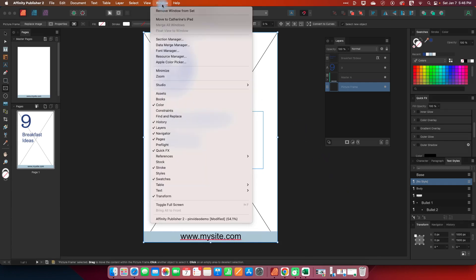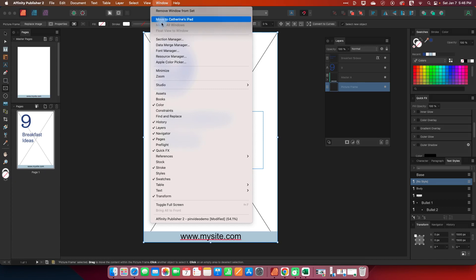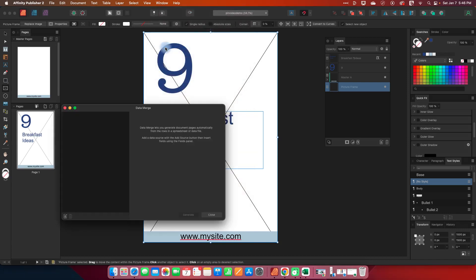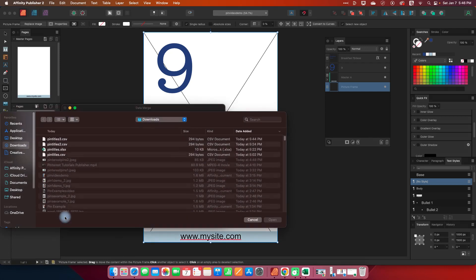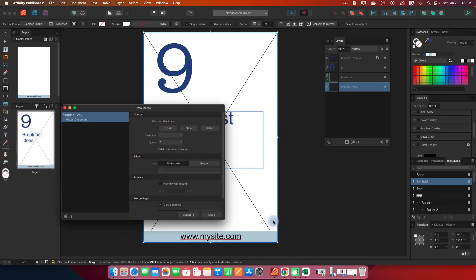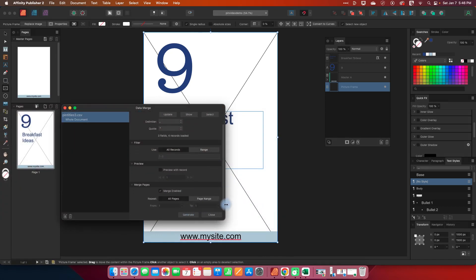So I'm going to go to window. These things have moved a little bit from version 1. I do have a version 1 video on a prompt journal with data merge so if you are still on version 1 of publisher you might want to look back at that one. The process will be the same but things are in a little bit different location. I'm going to go to window data merge manager and down here I want to click on this little plus and I'm going to find my CSV that I created and open it.